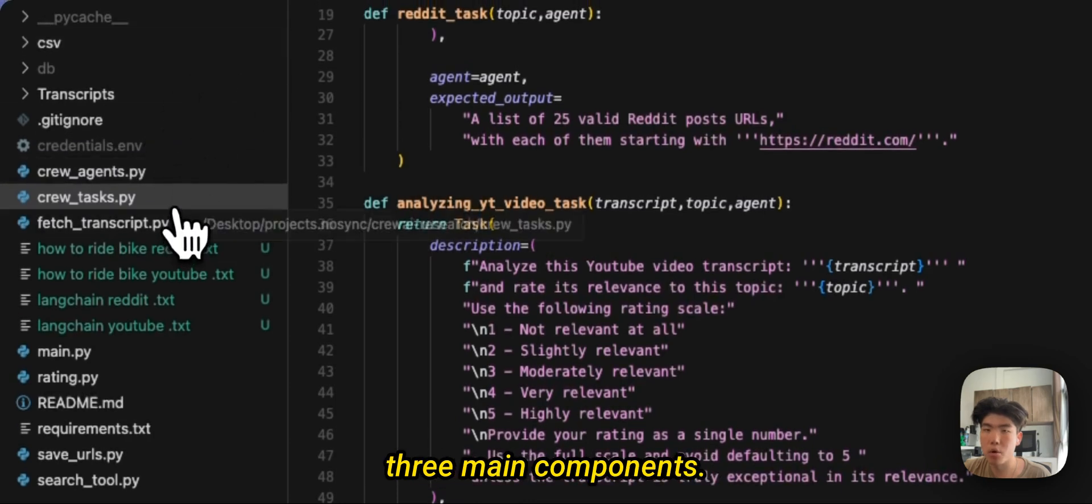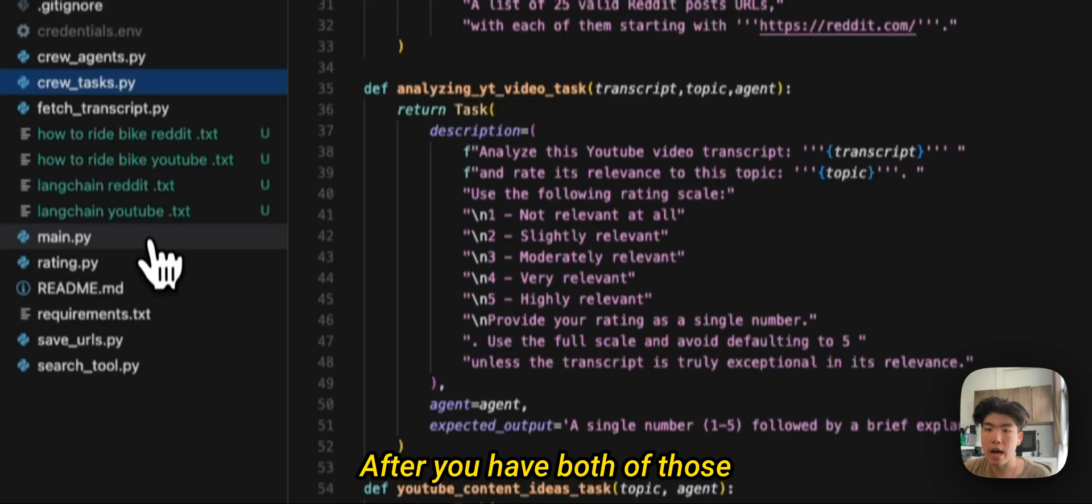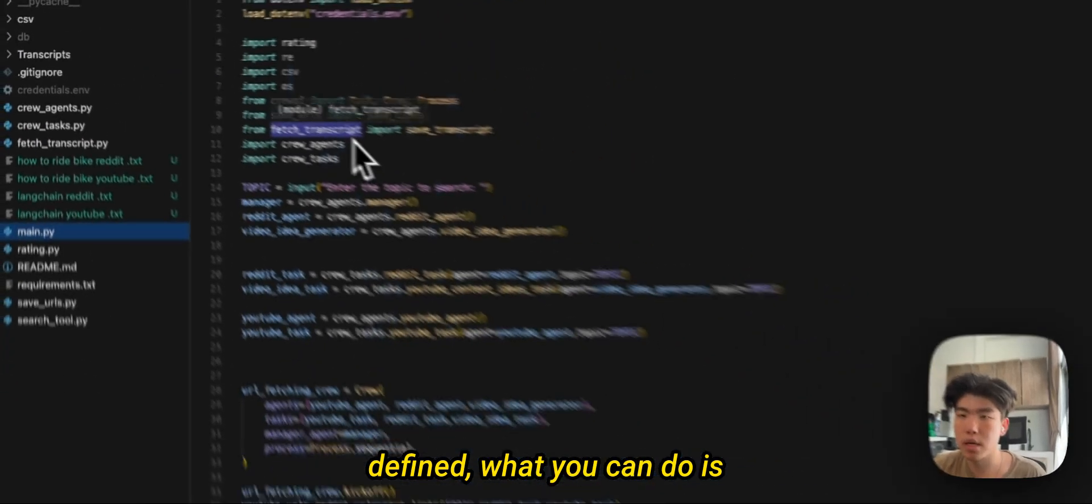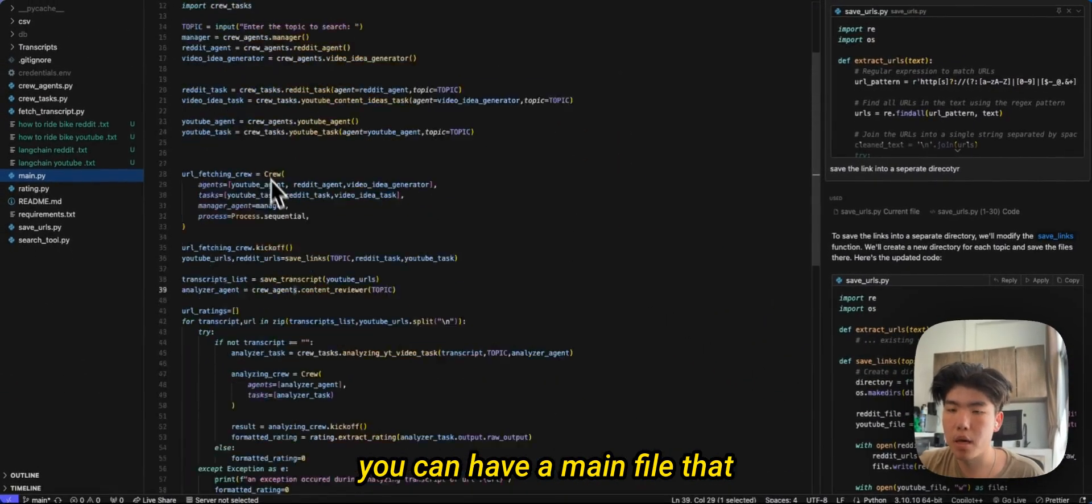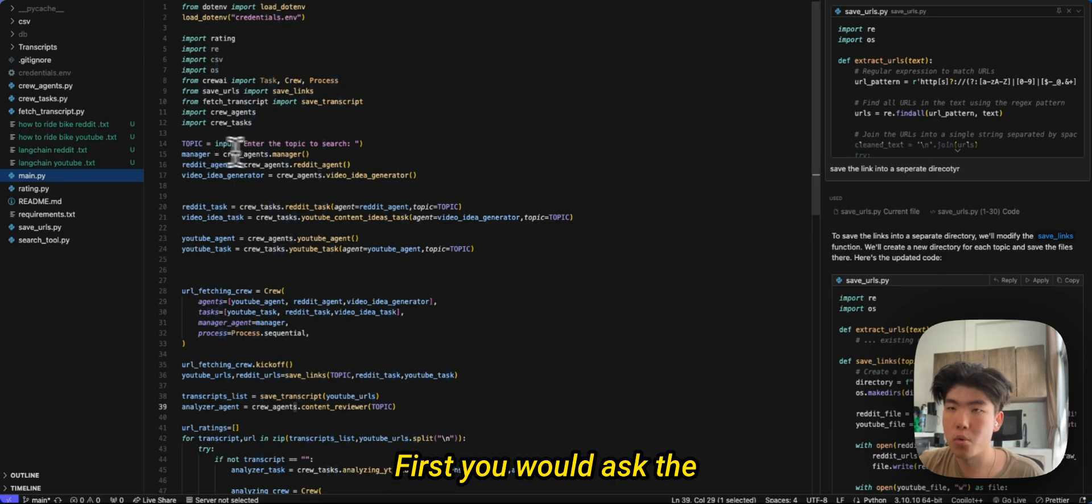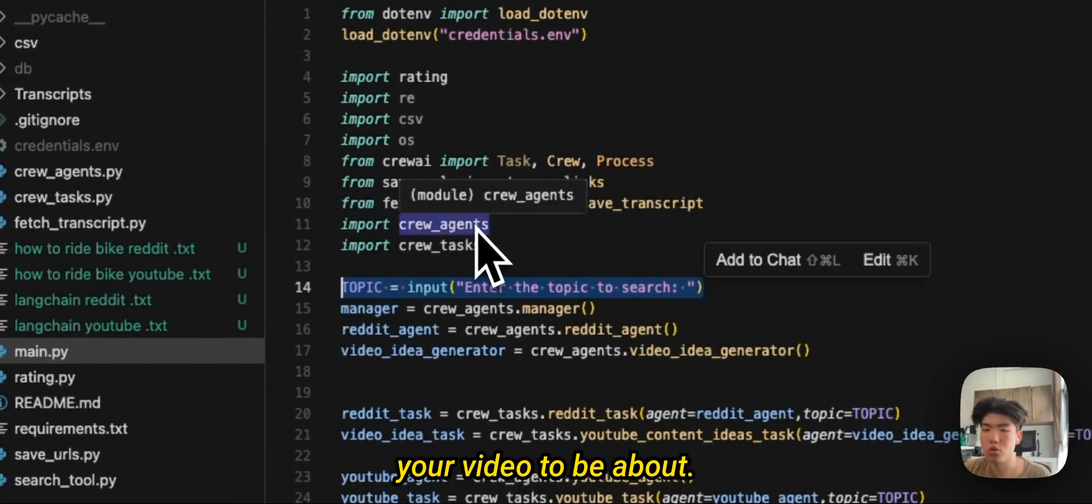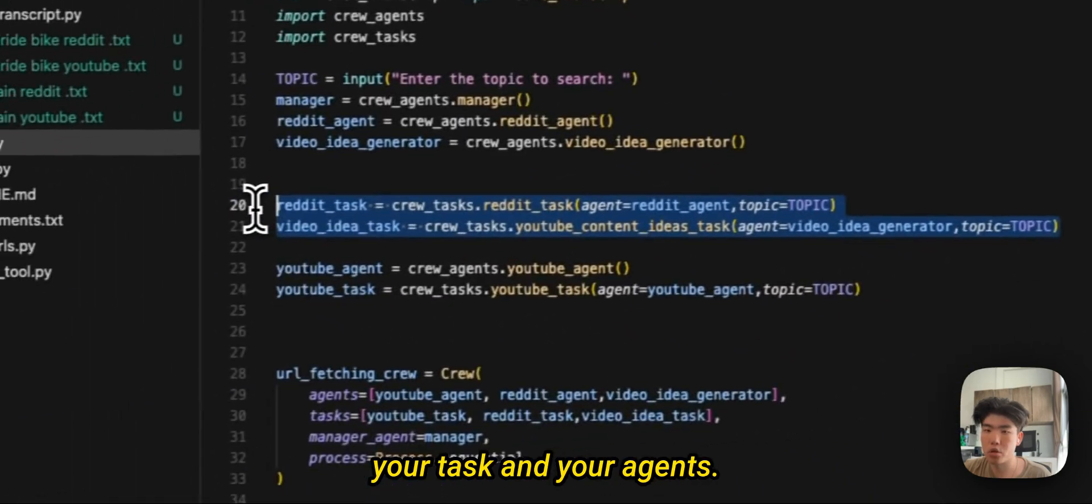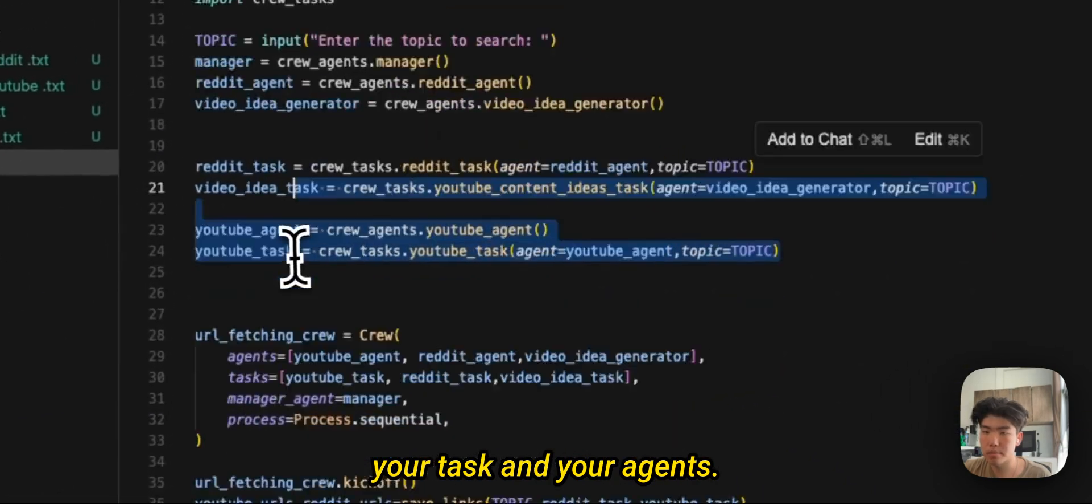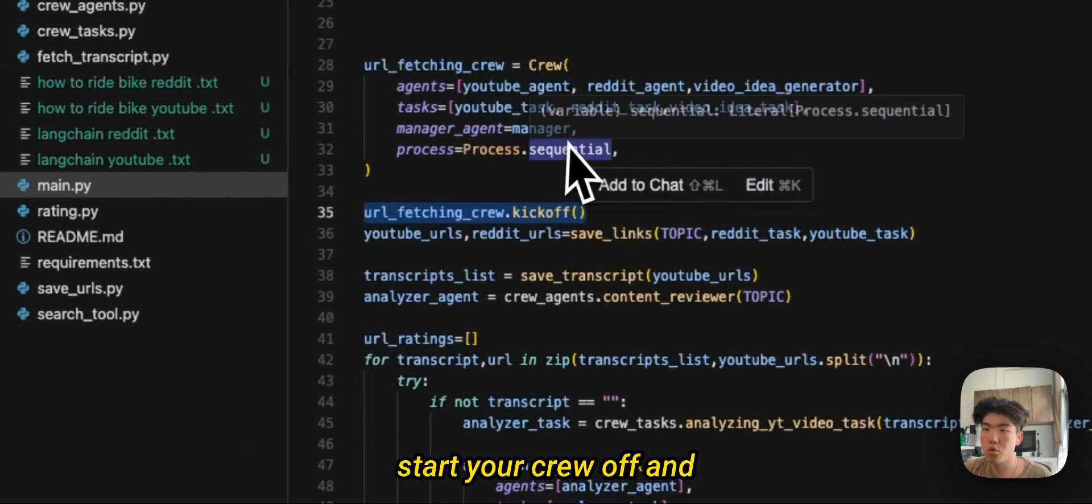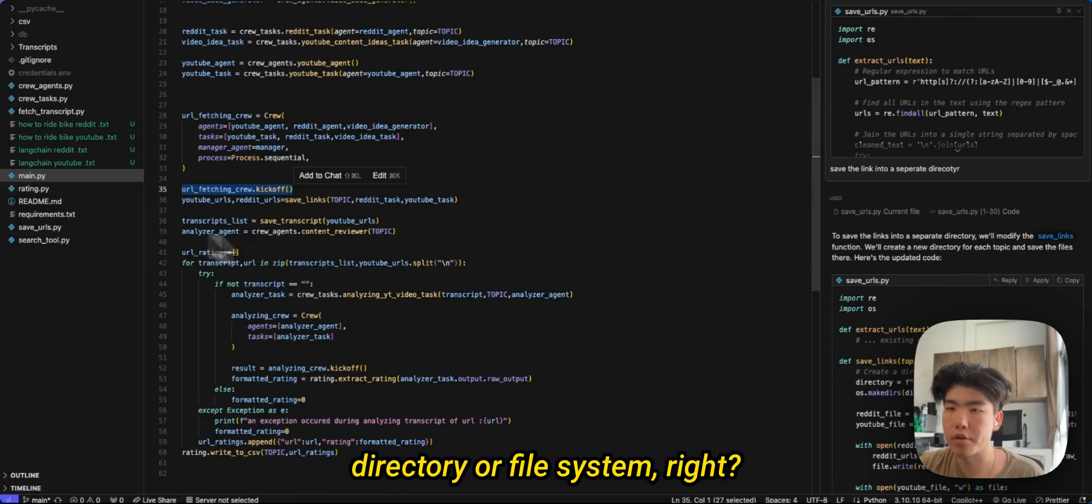And then those are like the two main components: the agent and the task. After you have both of those defined, what you can do is you can have a main file that just has everything combined. First you would ask the input of what you want your video to be about, then you would define both your task and your agents, then after that you would start your crew off and just have all of the links defined and written to your directory or file system.